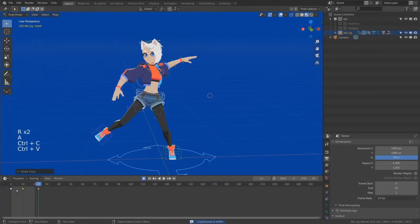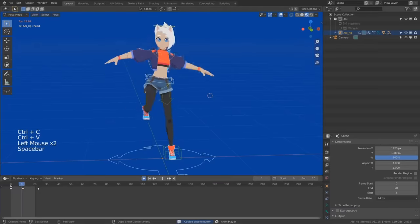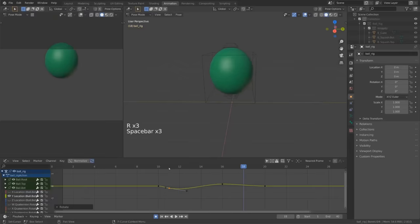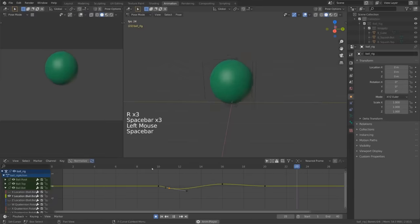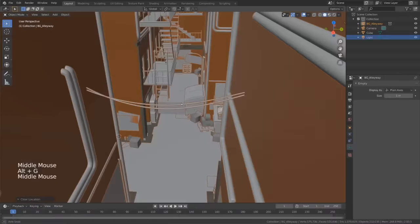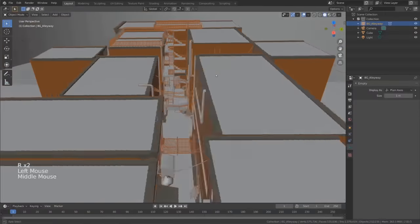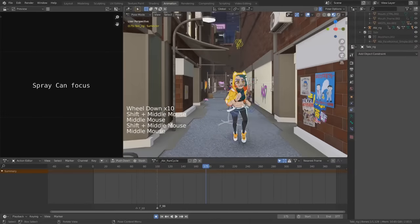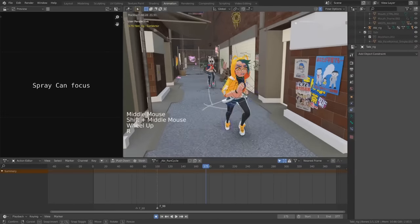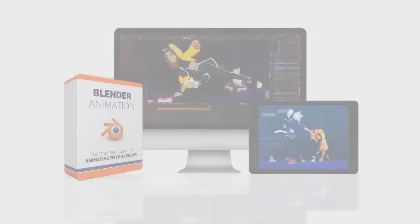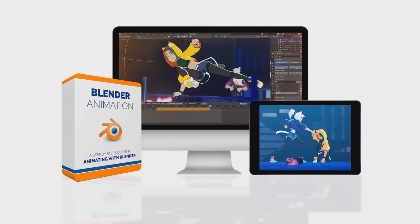This course includes Abby, a custom-made character rig, a simple ball rig, my toon shader, an environment model, as well as all the blend files I use to make this sequence, so you can analyze the animation yourself. So, let's get started.